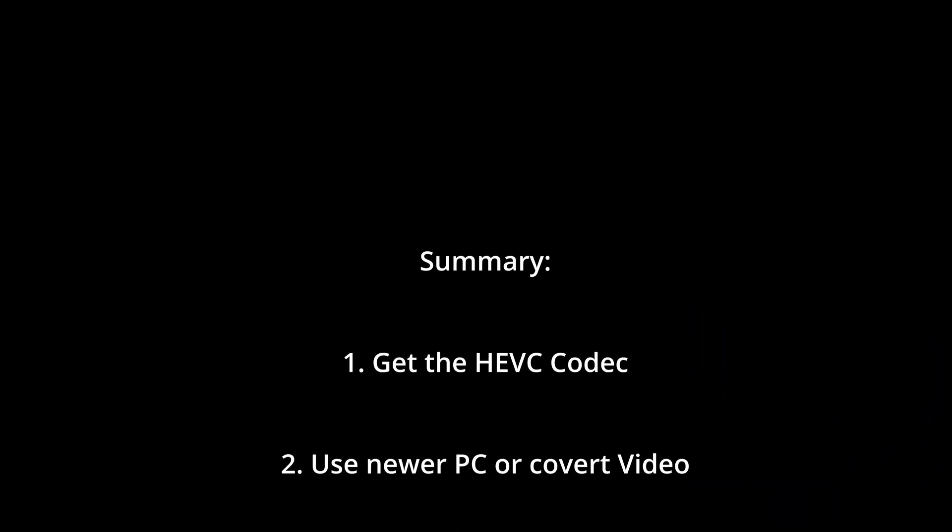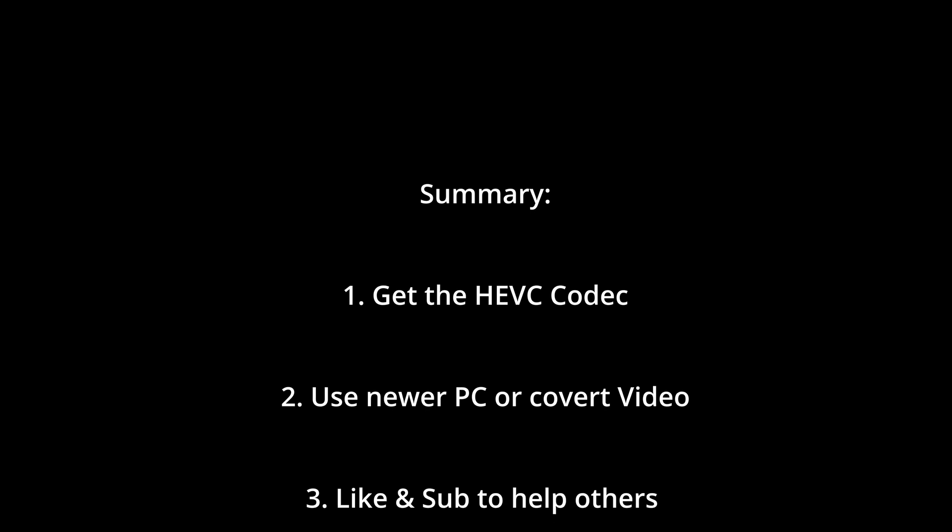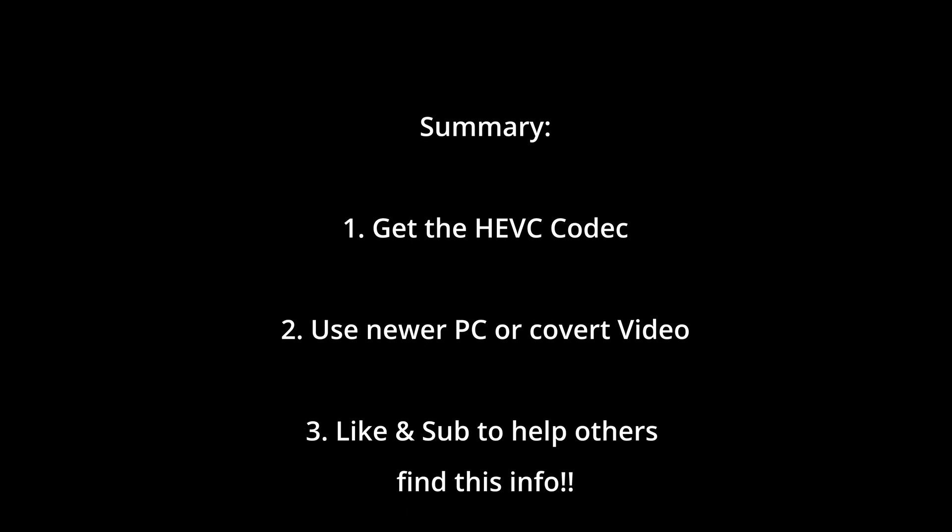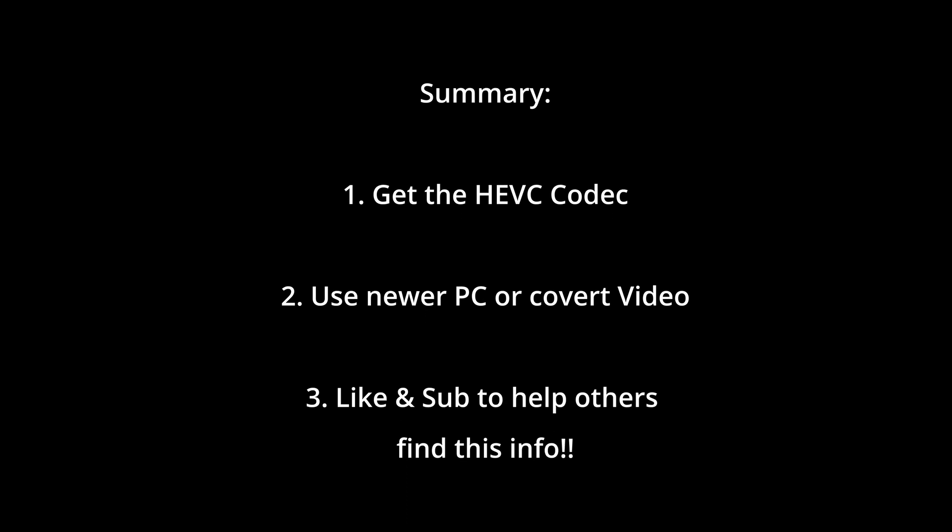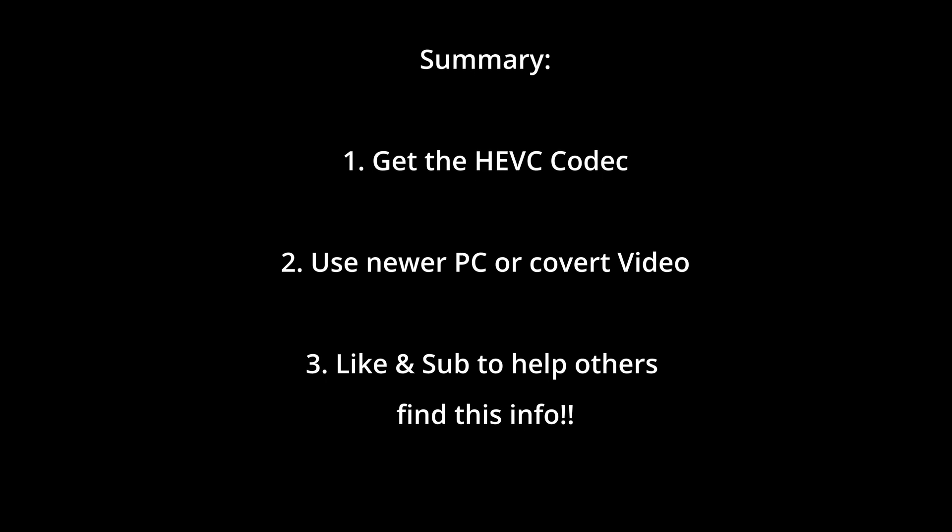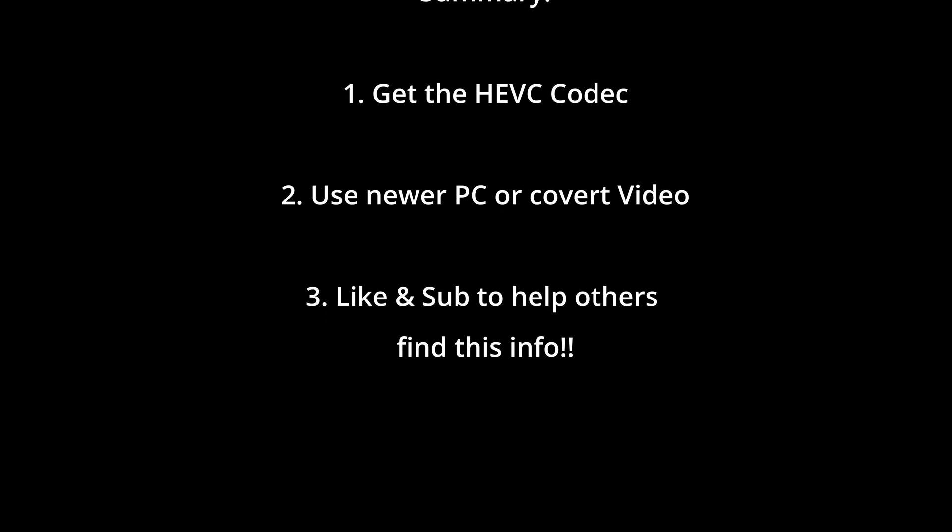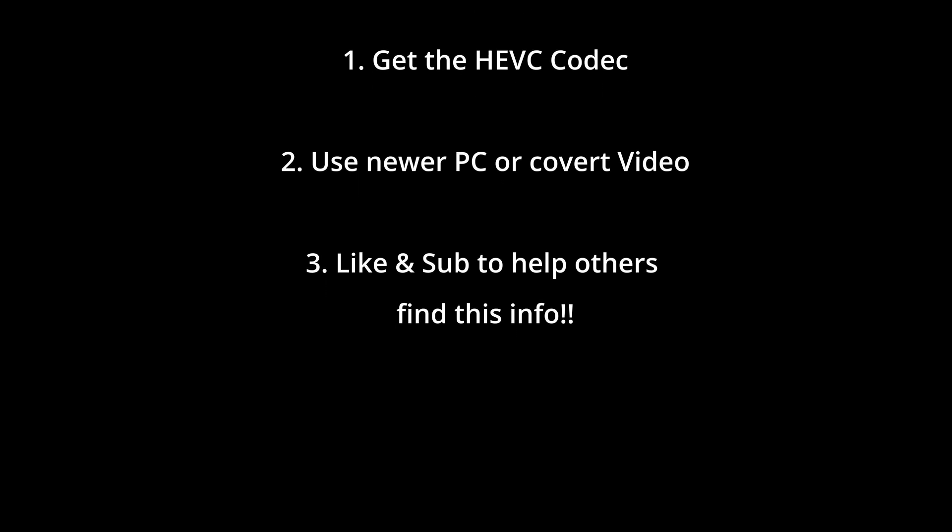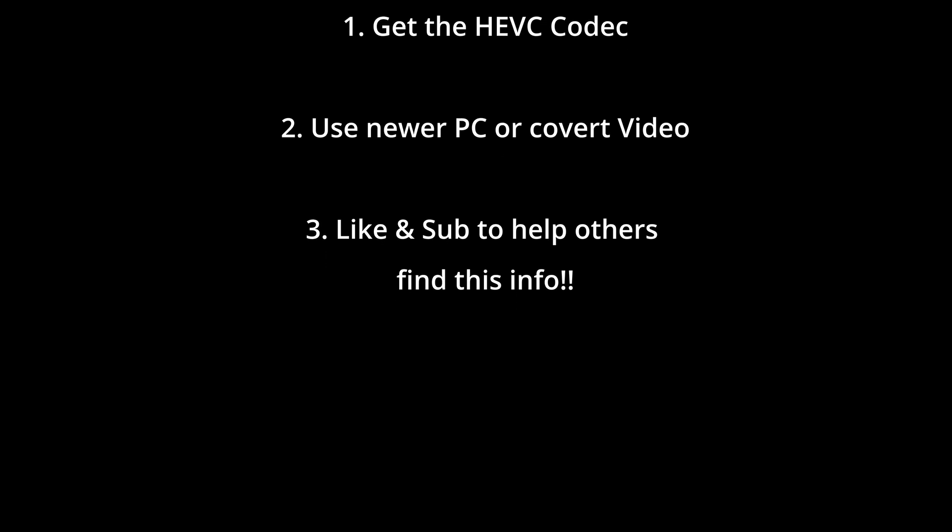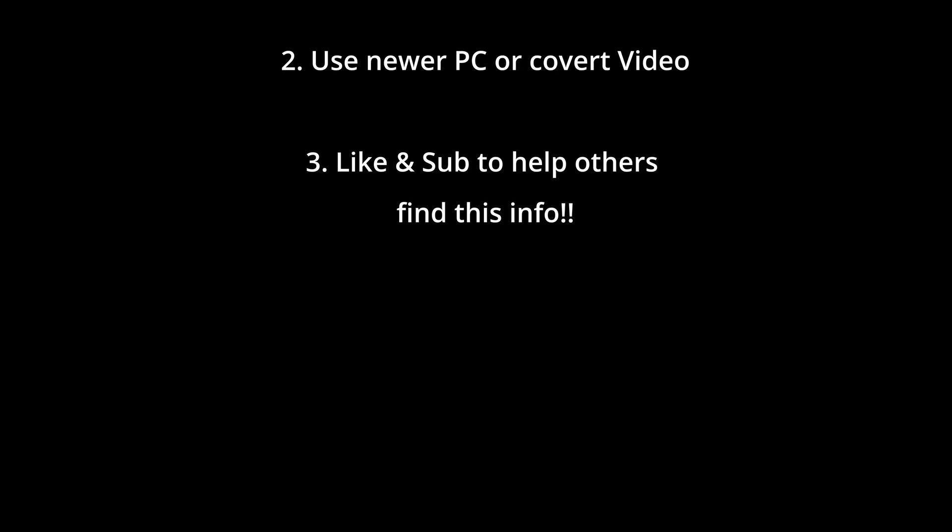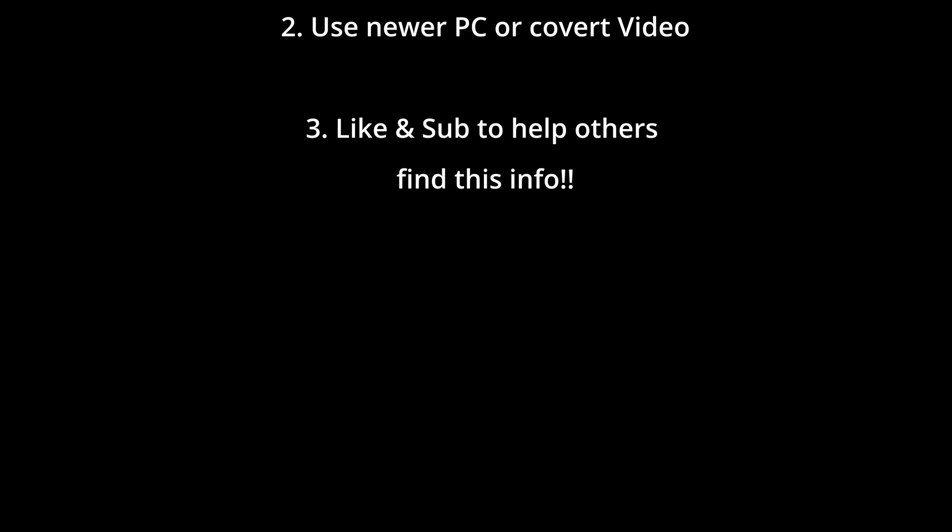And to wrap everything up, if your hardware supports it, grab the HEVC codec from the Windows Store, either free or one dollars if Microsoft blocks it again. If you're editing videos on older hardware, convert the old videos to something your hardware can work with using a tool like Handbrake. And lastly, if this video helped solve your issues, I'd greatly appreciate if you took the time to like and sub as it helps get this information to others who are looking for it. Thanks for watching, and happy editing!